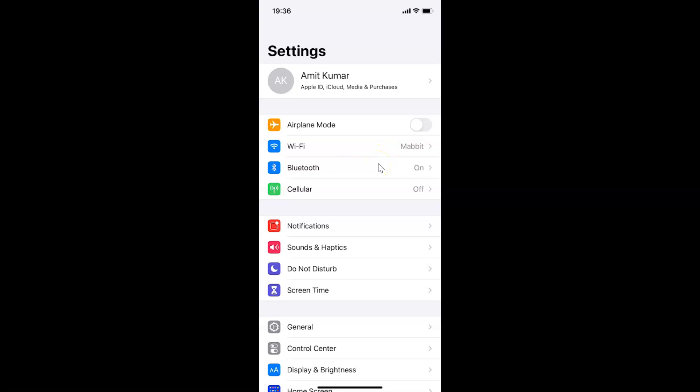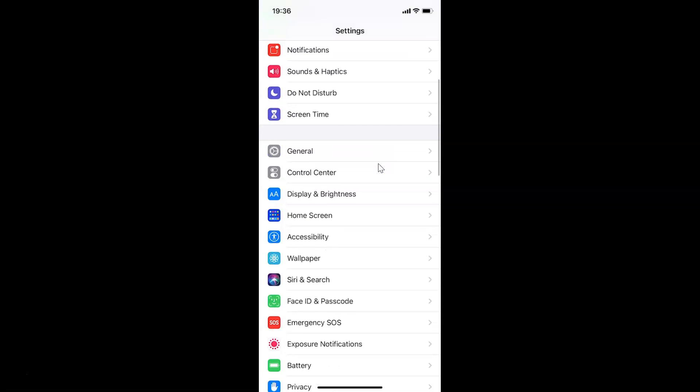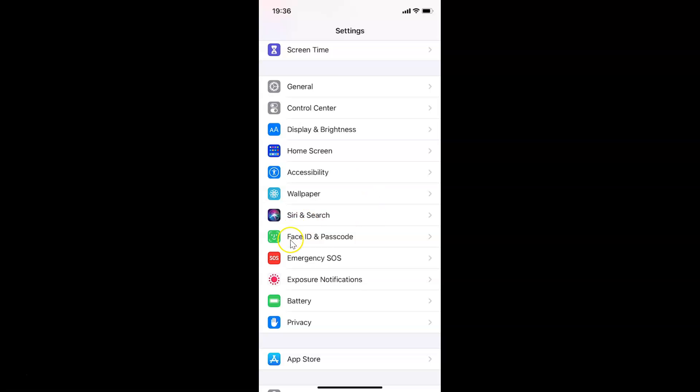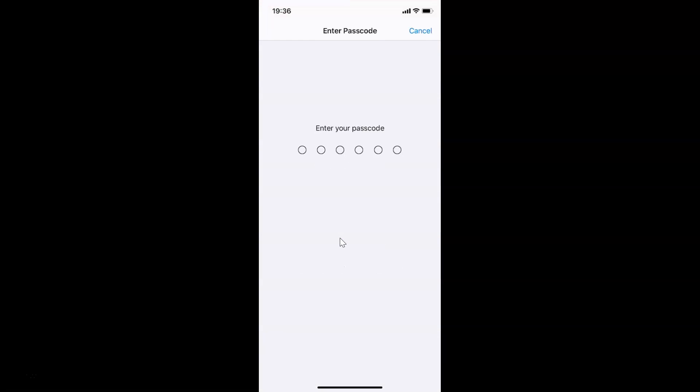After that, you have to scroll down to Face ID and Passcode and then tap on it to open it. You need to provide your passcode. Let me provide mine.